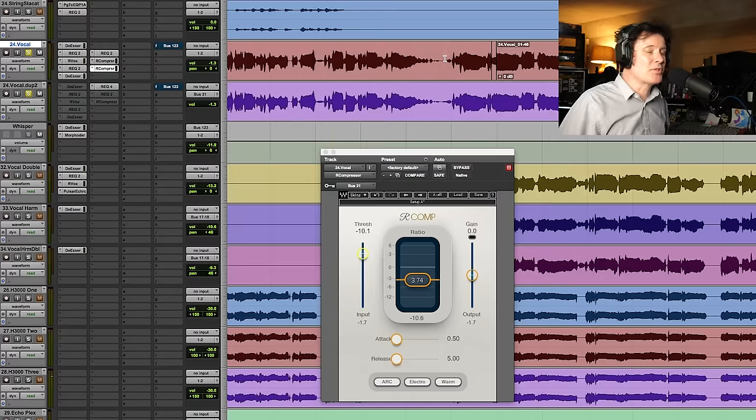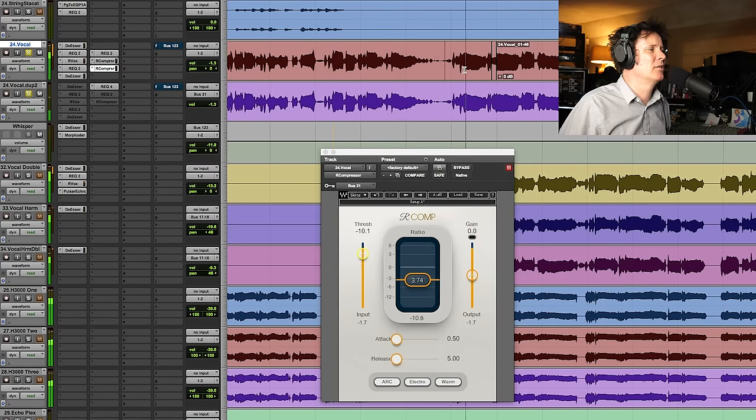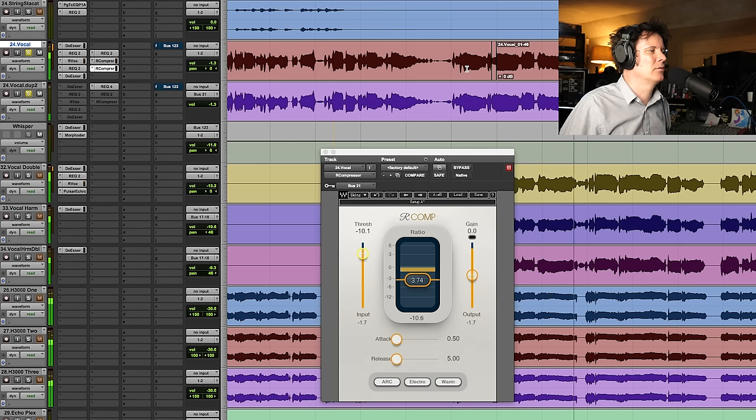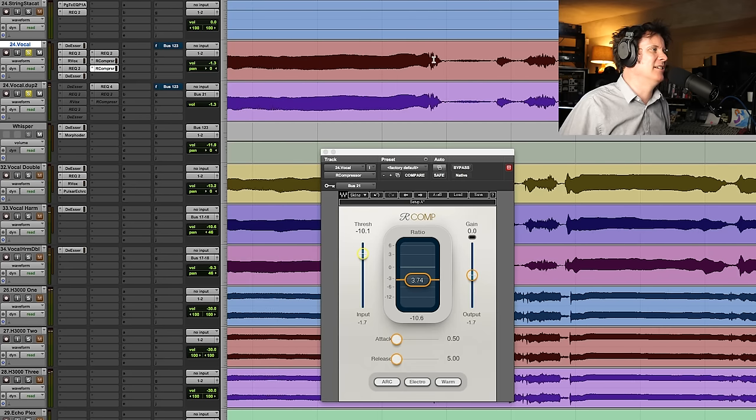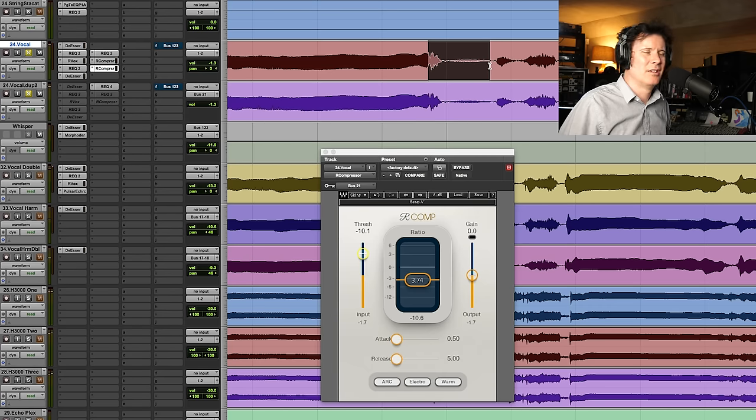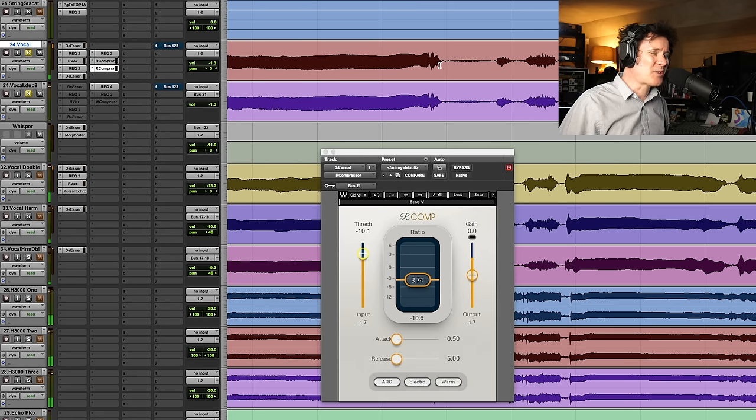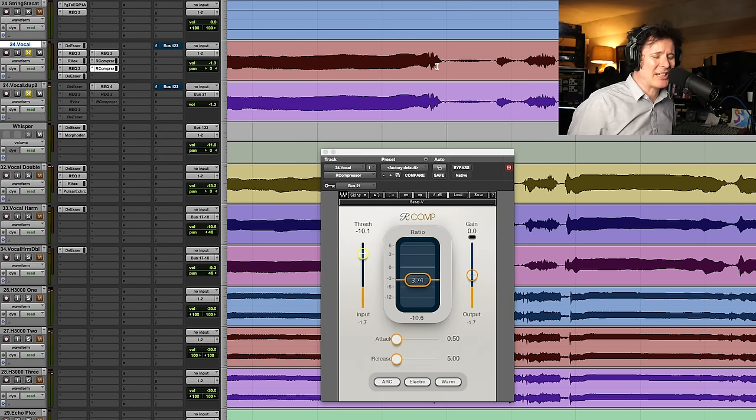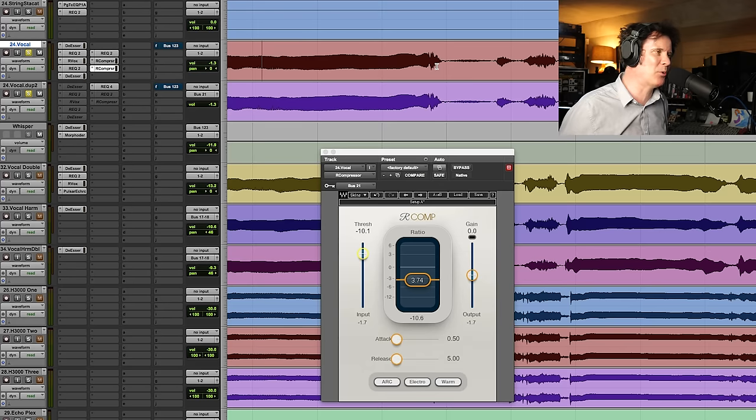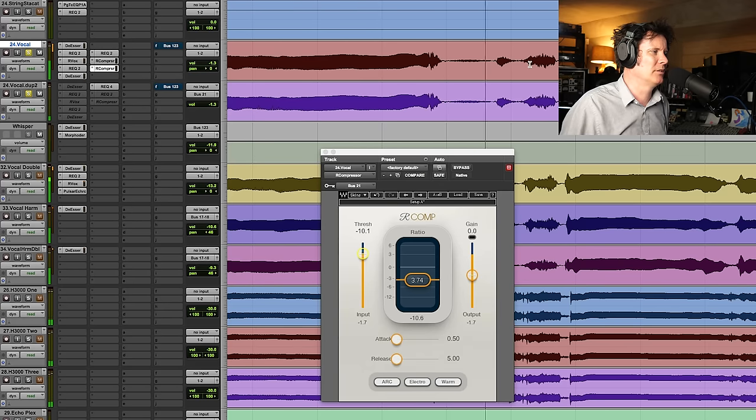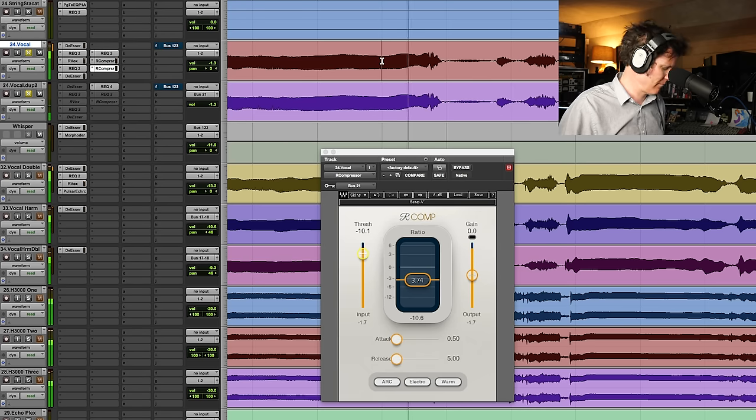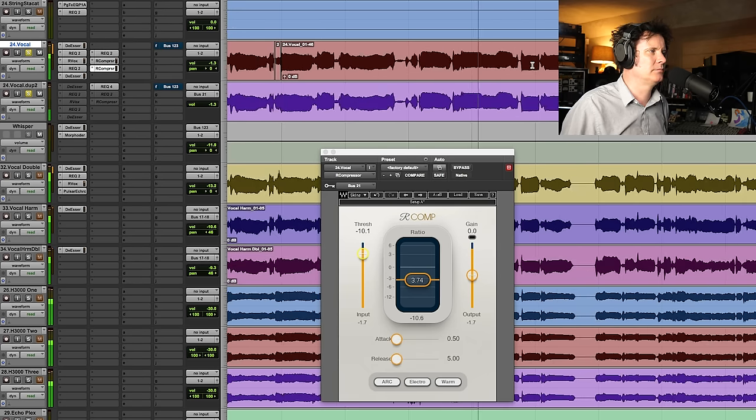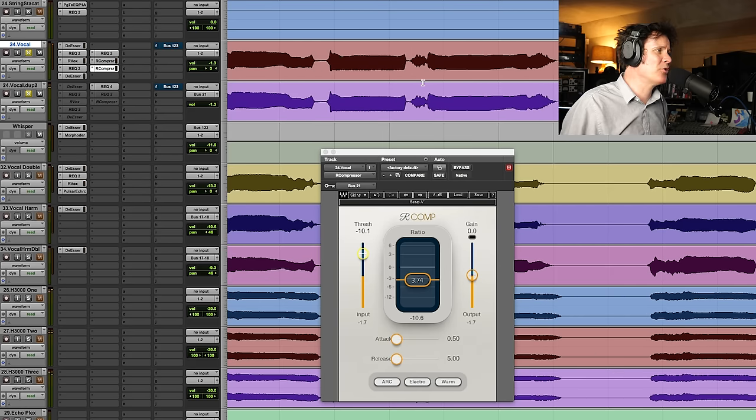So it's getting that really bad S here. Got that S there, which none of the de-essers were catching, which is huge. Because 5.5k is probably one of the most painful areas, and now we're turning it down, where it's at its loudest. There as well. Turning that down. The T there on the truth.